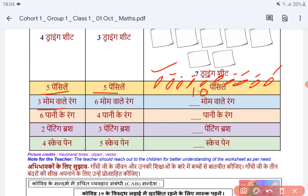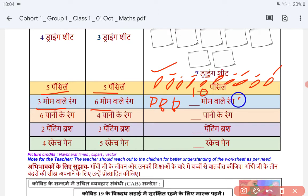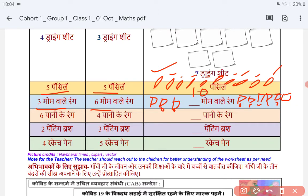Now we have 3 pencils and 6 pencils, so we will make them. 1, 2, 3 — got a group of 3. How many? 6. 1, 2, 3, 4, 5 and this is 6. Now we count the total: 1, 2, 3, 4, 5, 6, 7, 8 and this is 9.